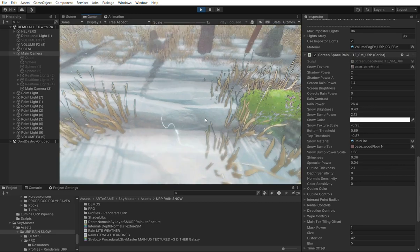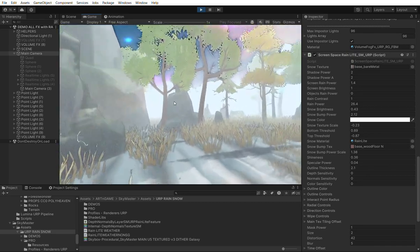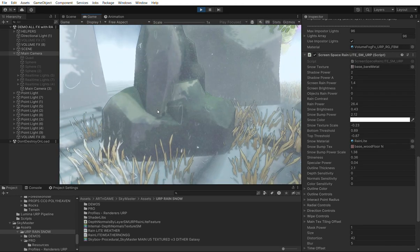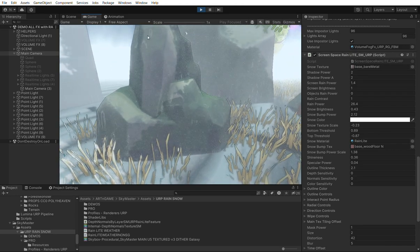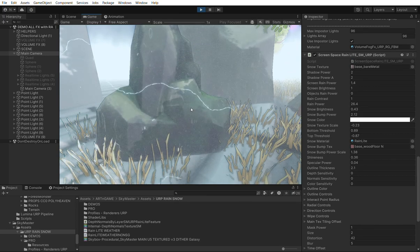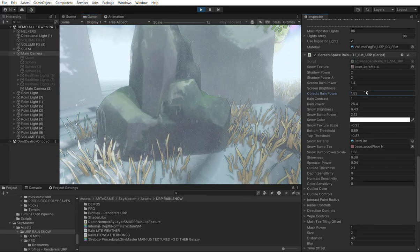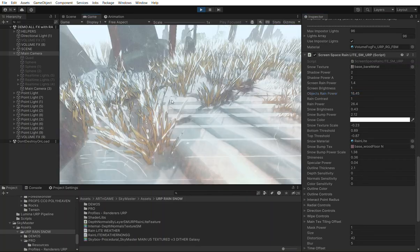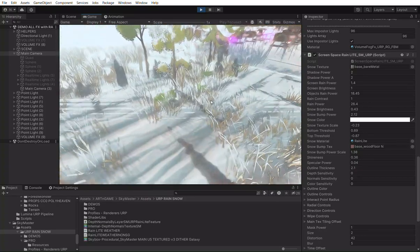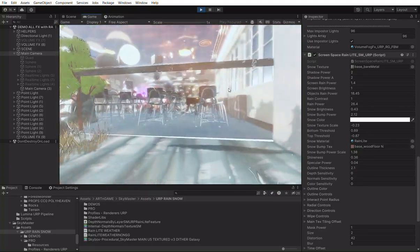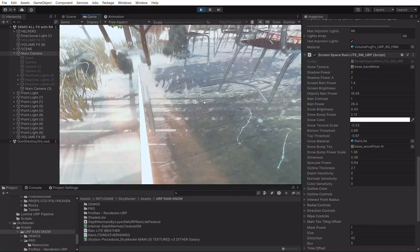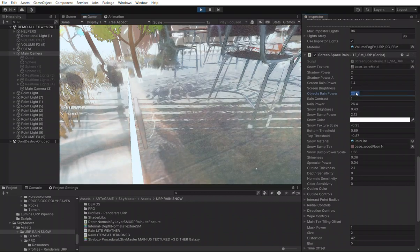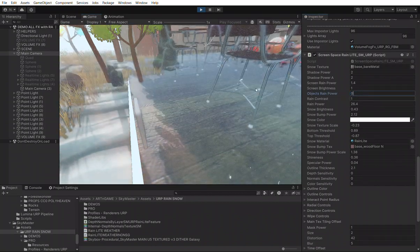There will be more options added for the rain, like rain dripping on objects — this is already implemented but needs more refinement. It shows rain dripping on objects, controlled by the Object Rain Power parameter, but it's not yet fully realized. I don't recommend using it currently, as there are still some issues, both in the standalone and volume versions.